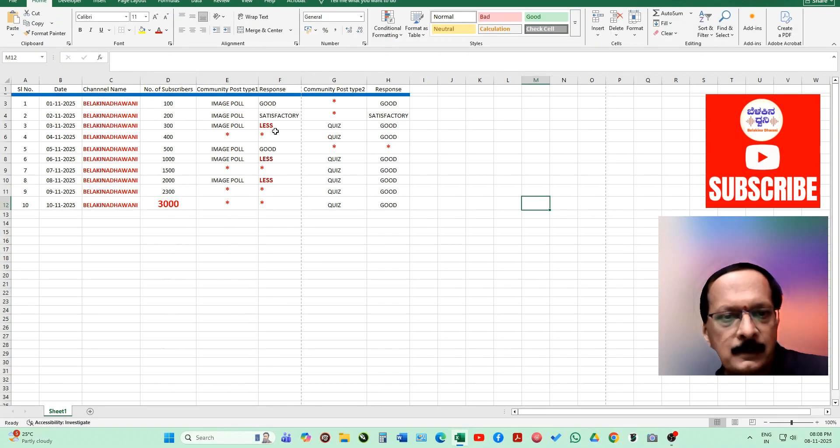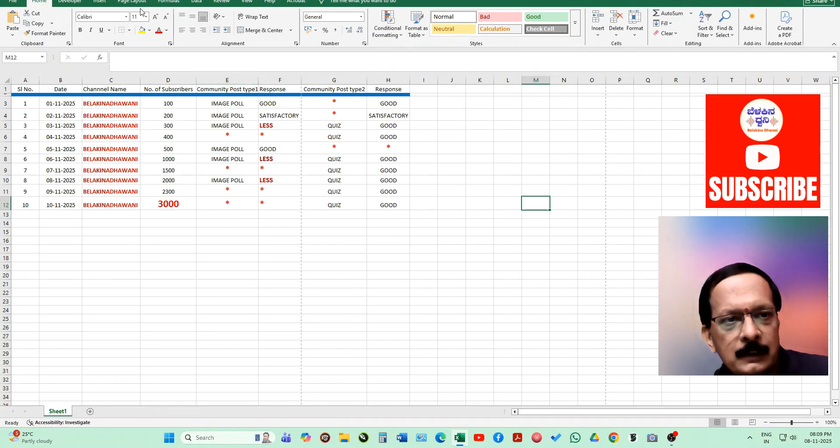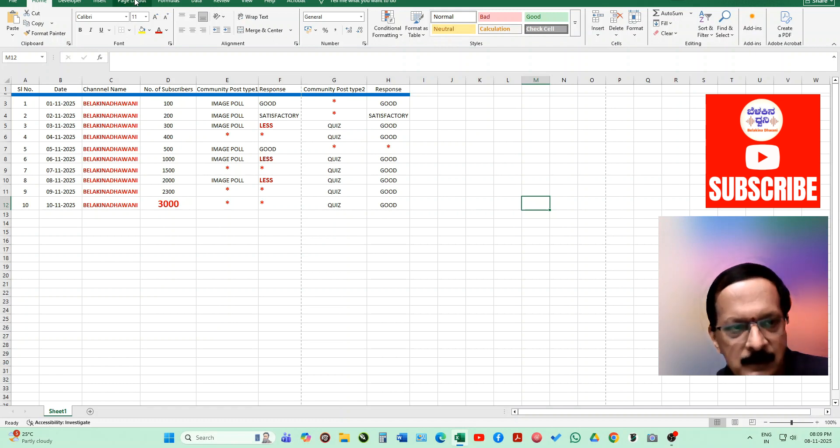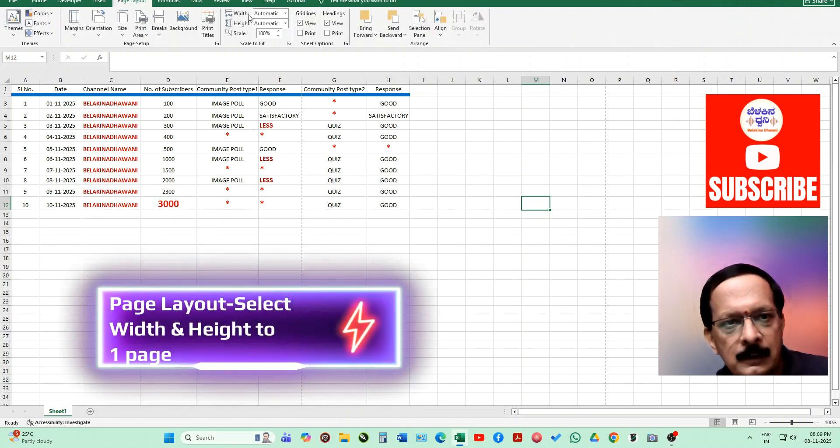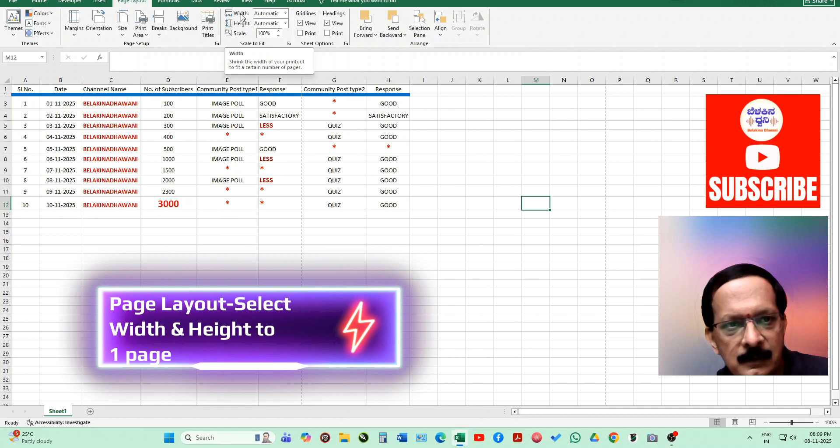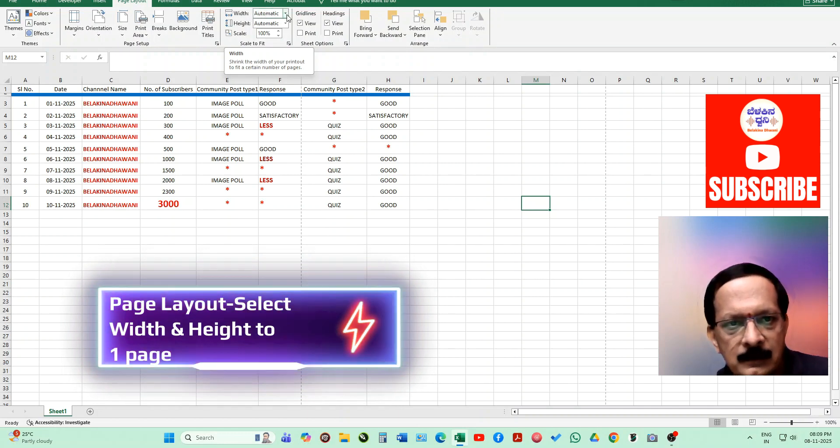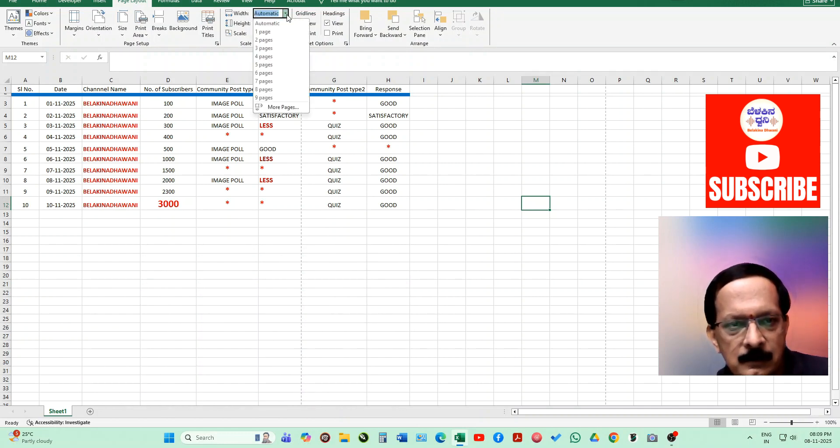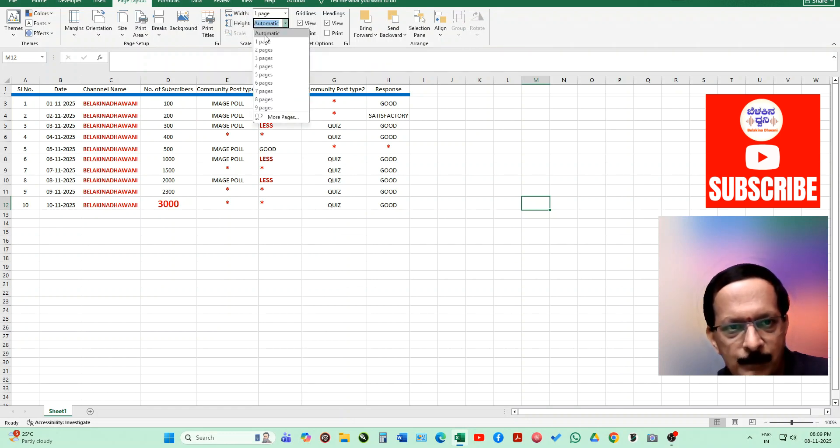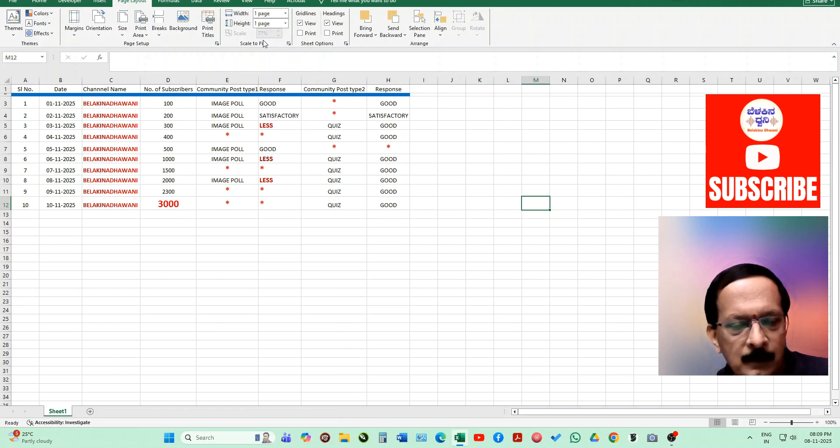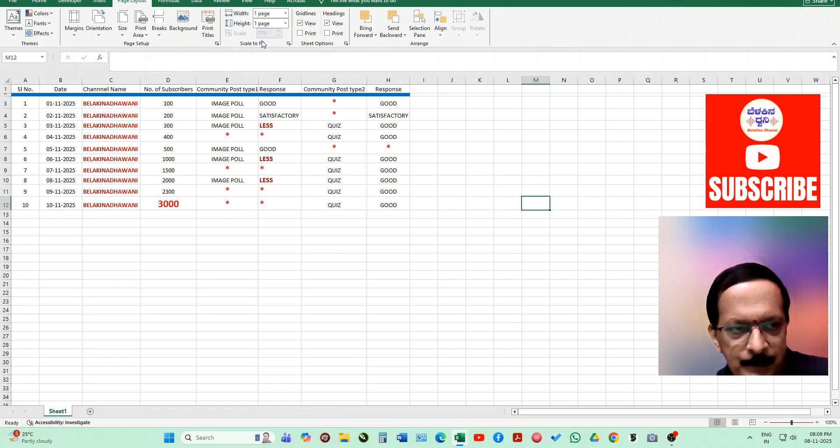You can go directly to page layout, and then here you can see width is there. In this automatic, just select this dropdown menu and save one page, and height also select as one page.